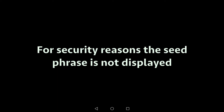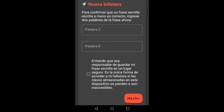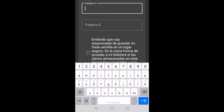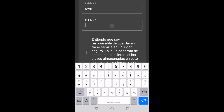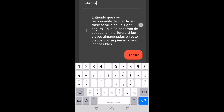We must write these words on paper and keep them in a safe place. Once we have them written, we click on done. To confirm that the phrase has been written correctly, it will ask us to write two words. We agree that we are responsible for keeping the seed phrase in a safe place and click done.